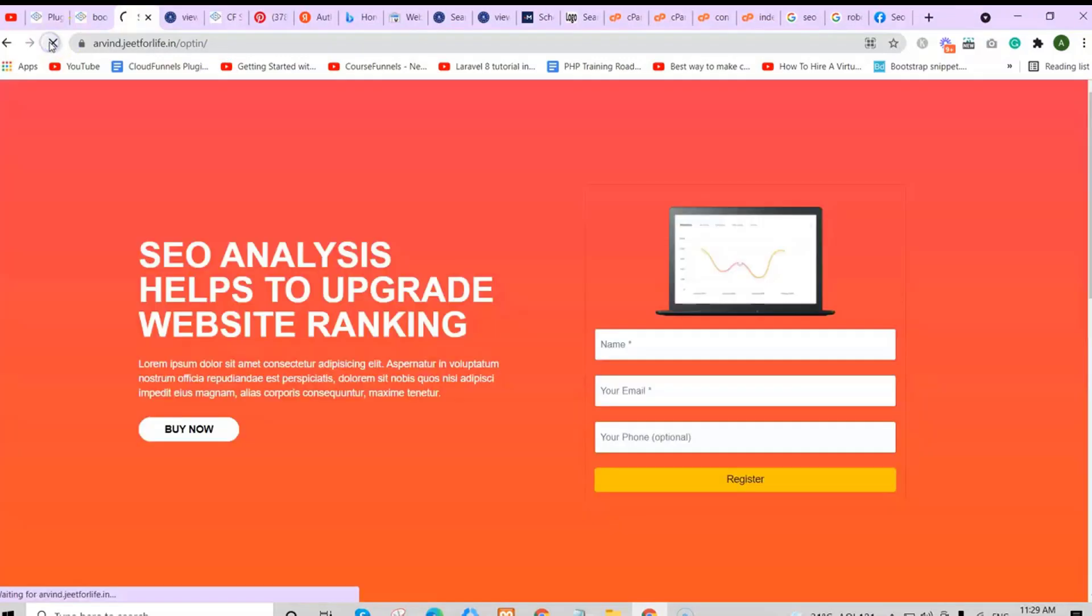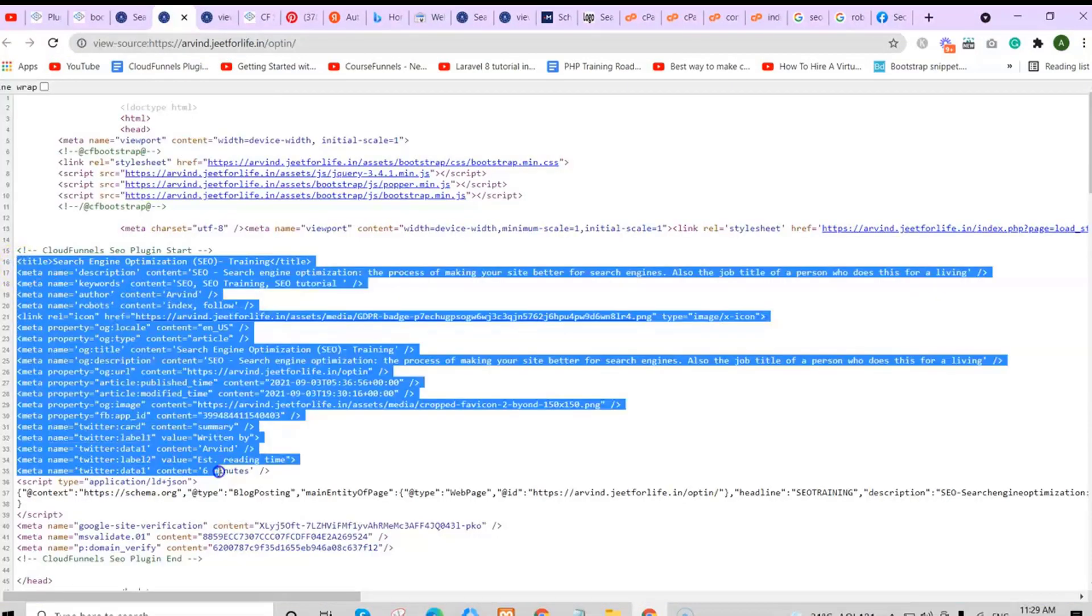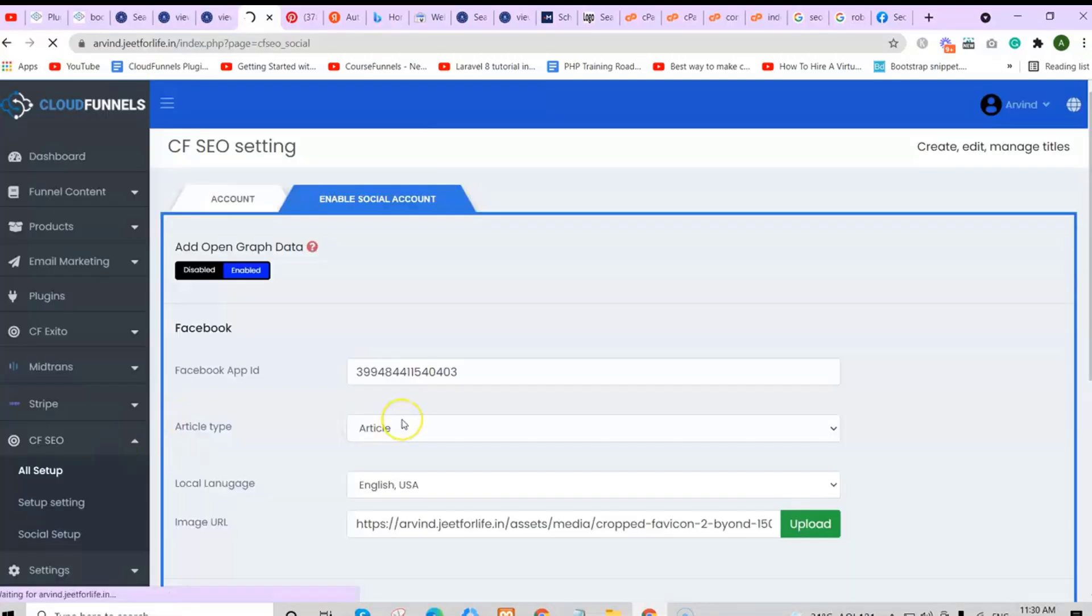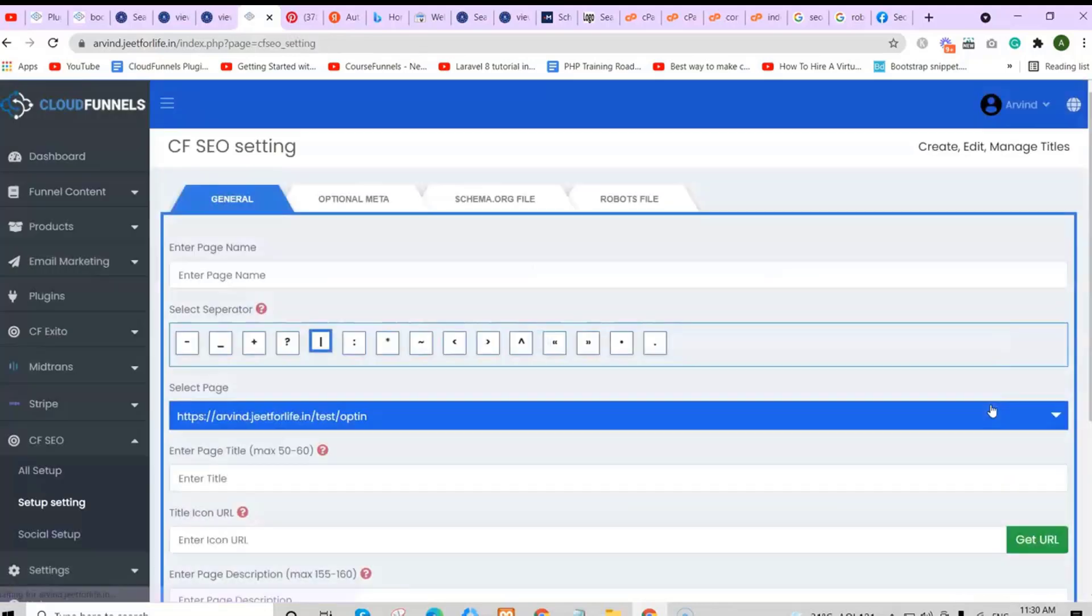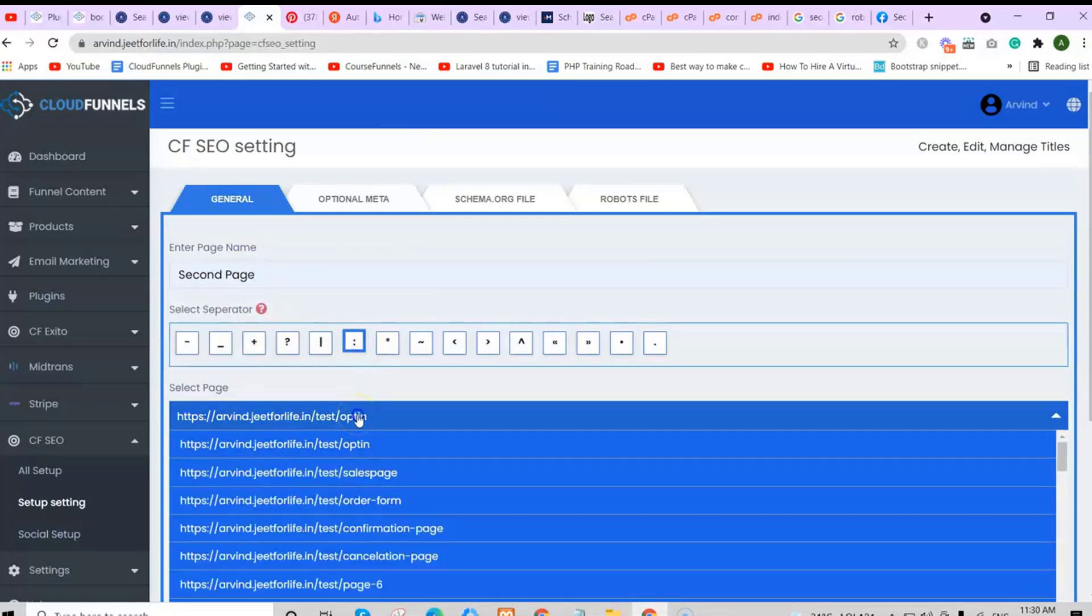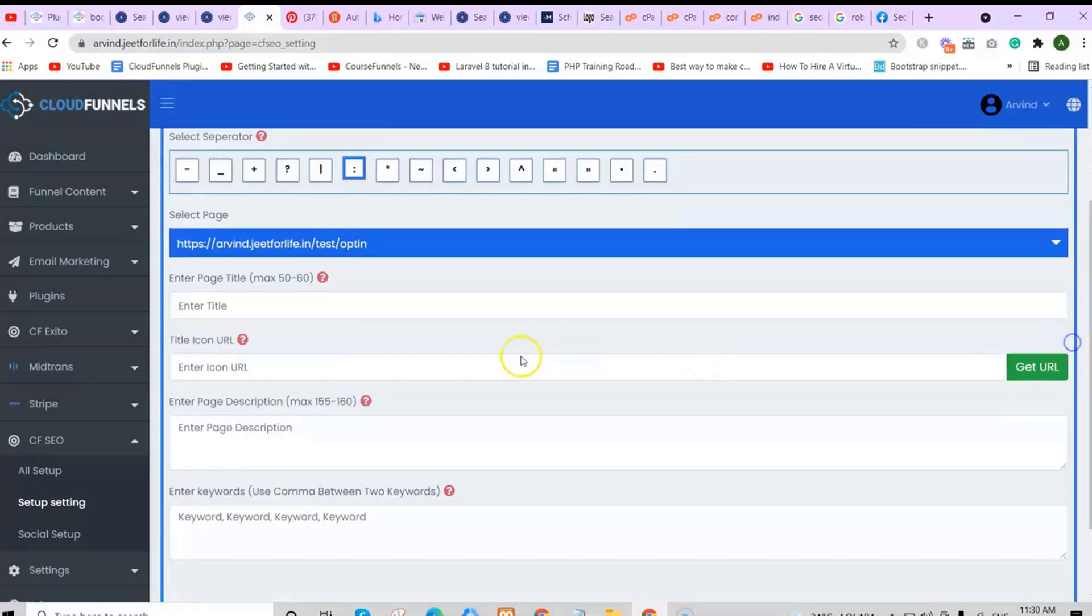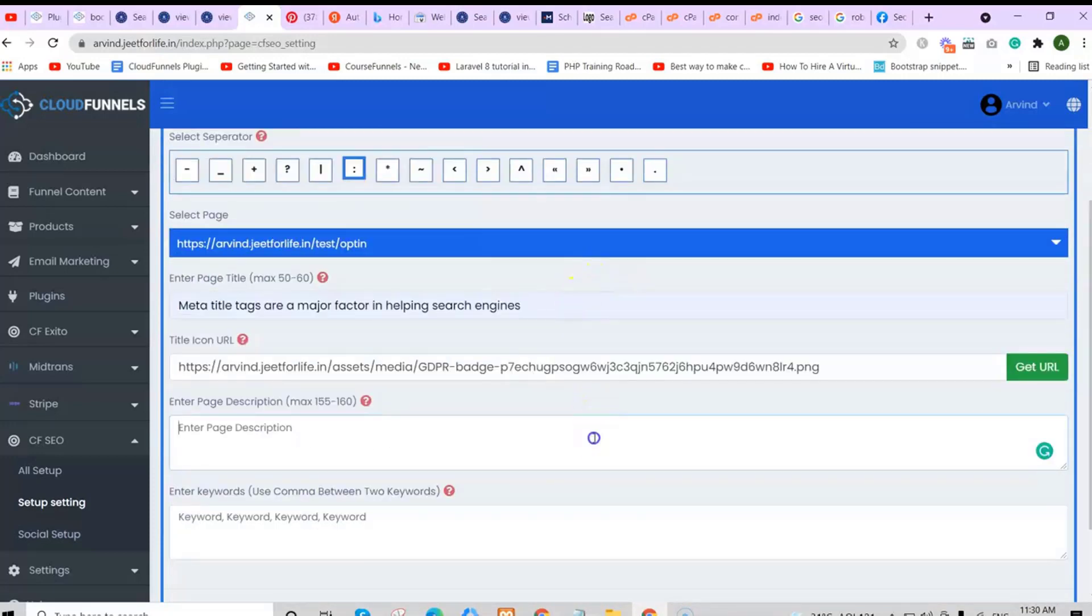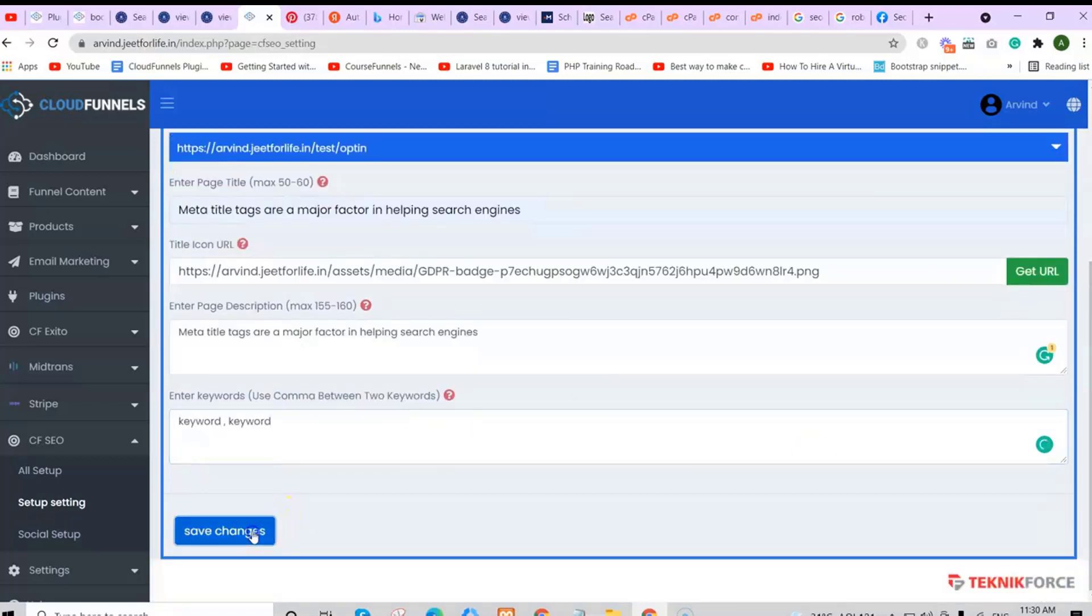If you go to your page source, you can also add in here all your SEO meta. That is the advanced SEO settings on CloudFunnels. If you want to add SEO for another page, what you'll need to do is create a new one and repeat the same process. For the page name, select in second page. Choose a page separator, select a page. After that, again, add in the page title, title icon URL, enter the page description, and enter keywords. Then save your changes.